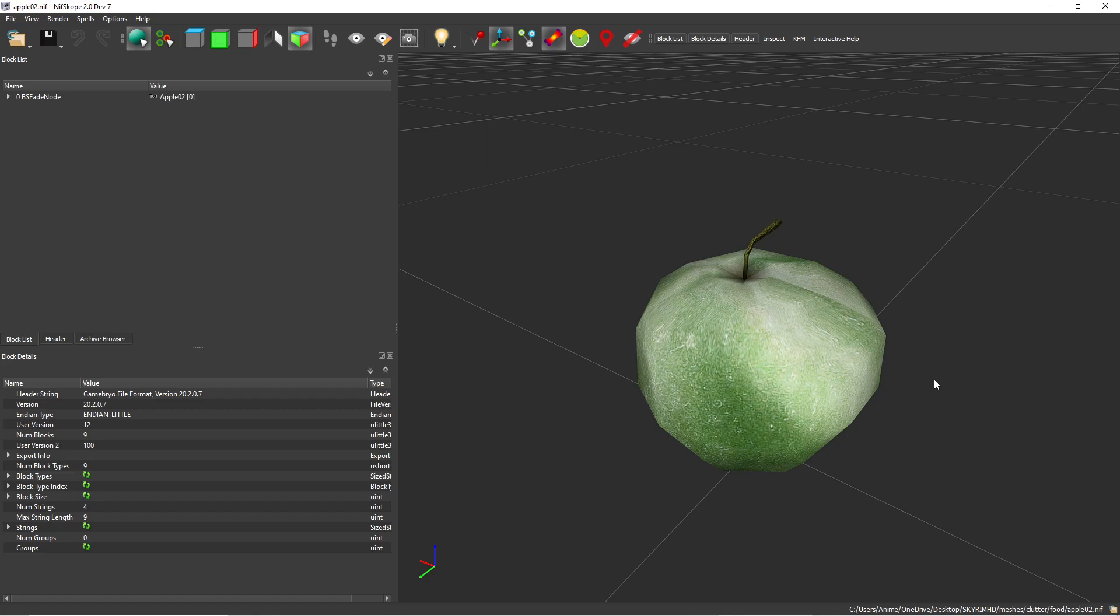Hi everybody, this is just going to be a quick tutorial on how to use environment mapping, cube maps and things like that in NIFscope.